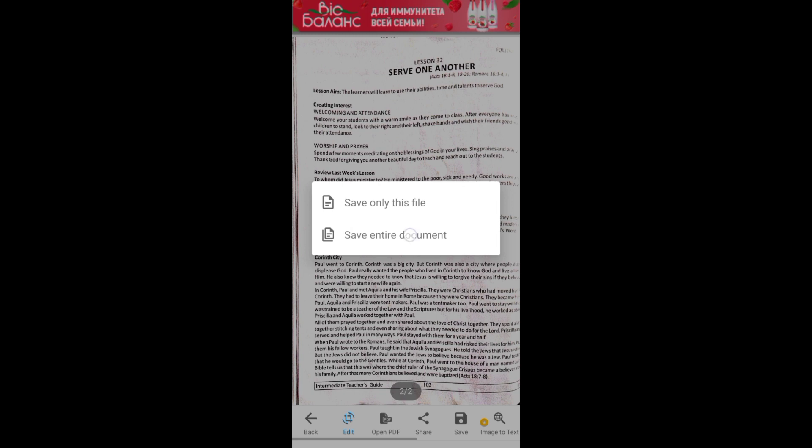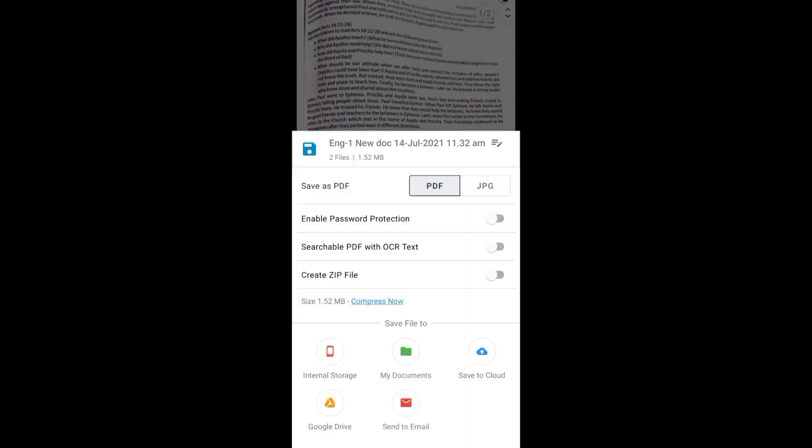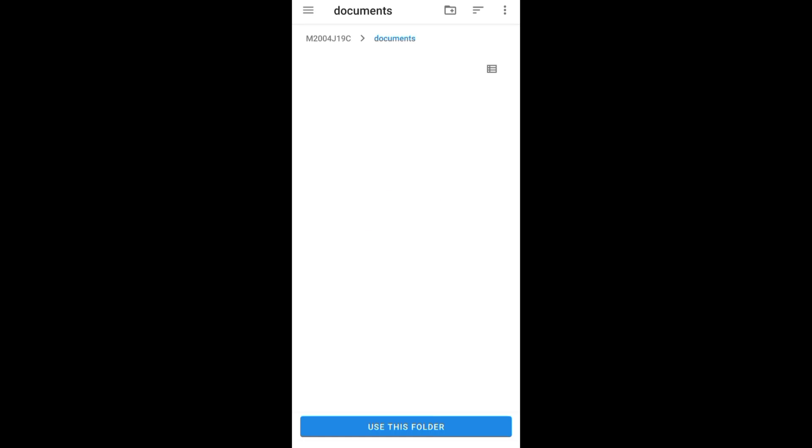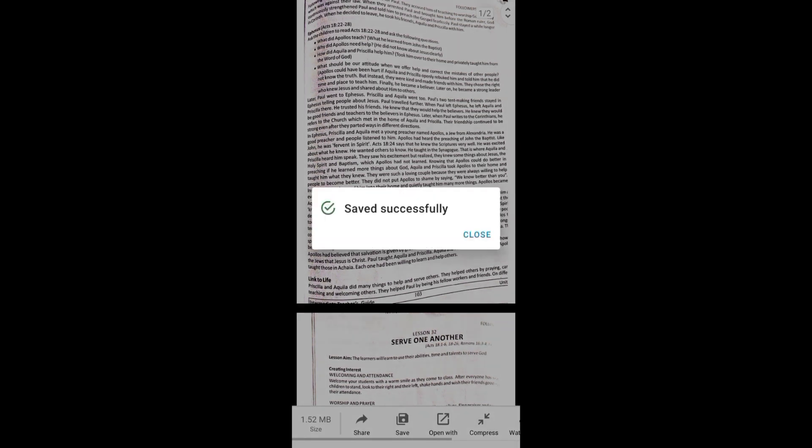So I'm clicking on Save Entire Document. Now you need to choose the location, anywhere you can choose. I'm choosing My Documents. In your device you can find different options. I'm choosing this one. I'm allowing this and I am going to save this. It's successfully saved. Now I will show you how you can upload these PDF files in your Google Classroom.